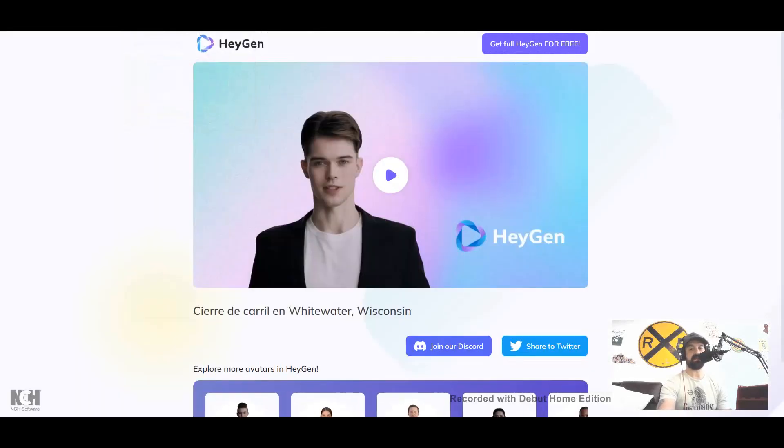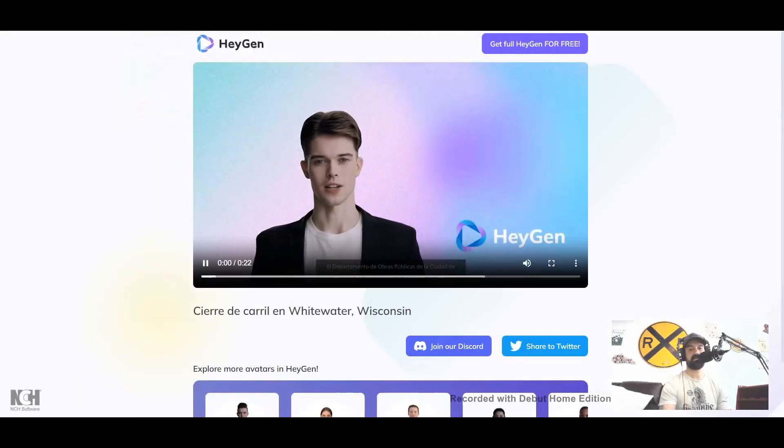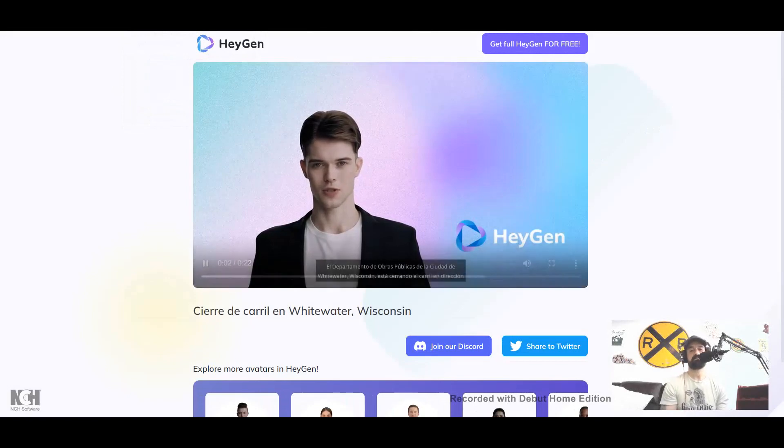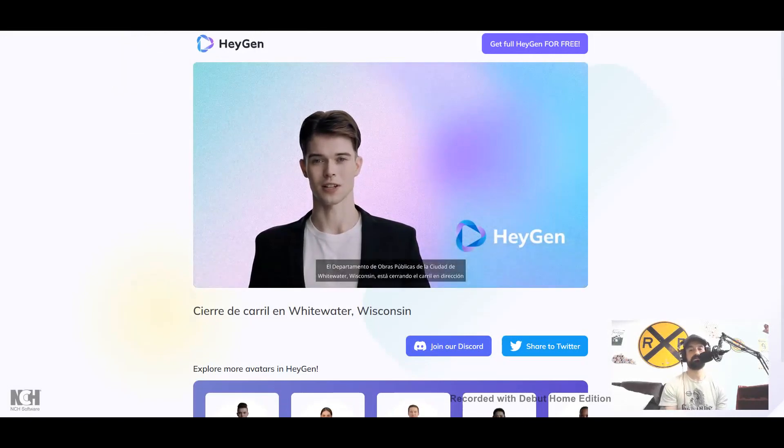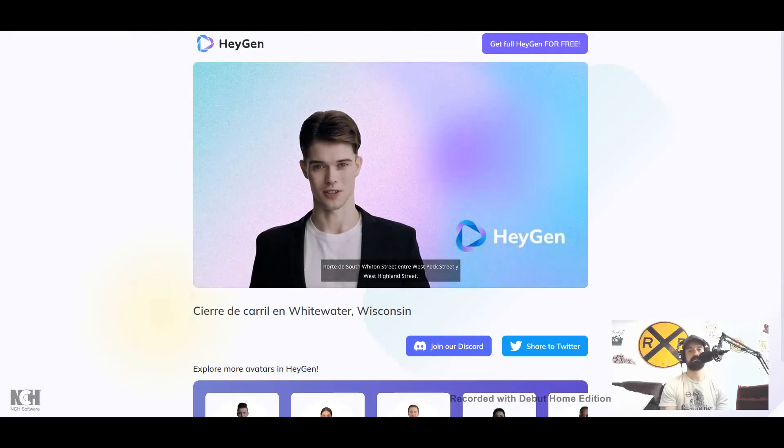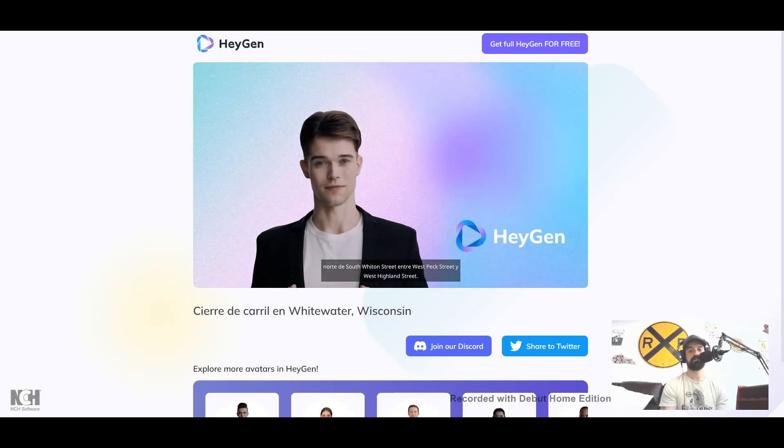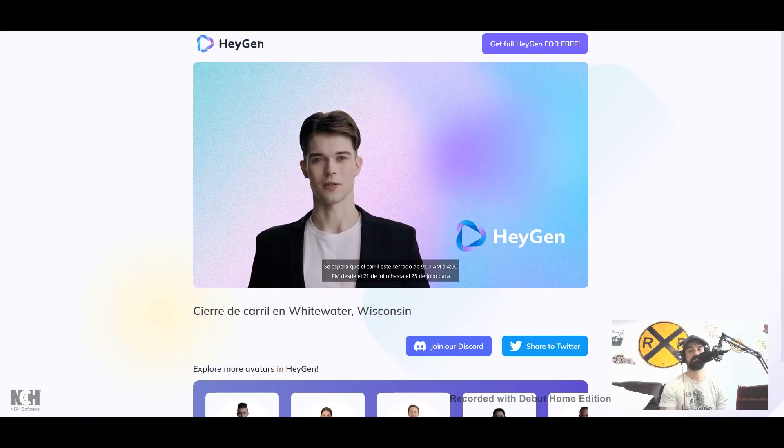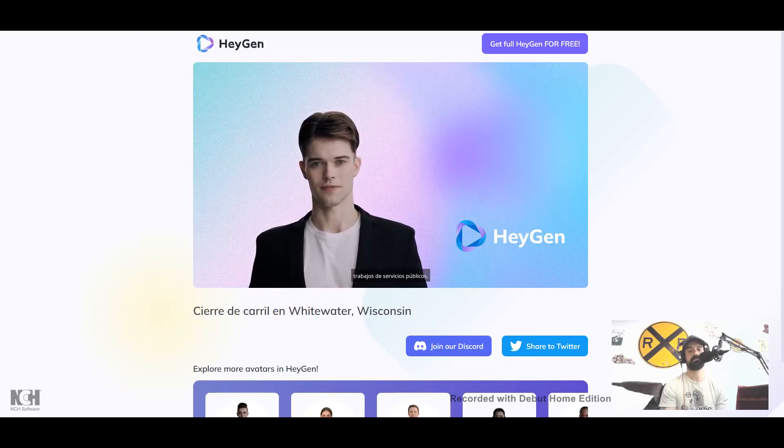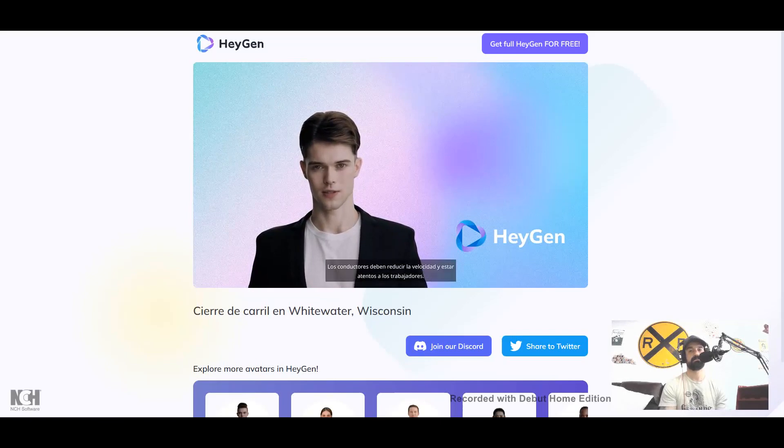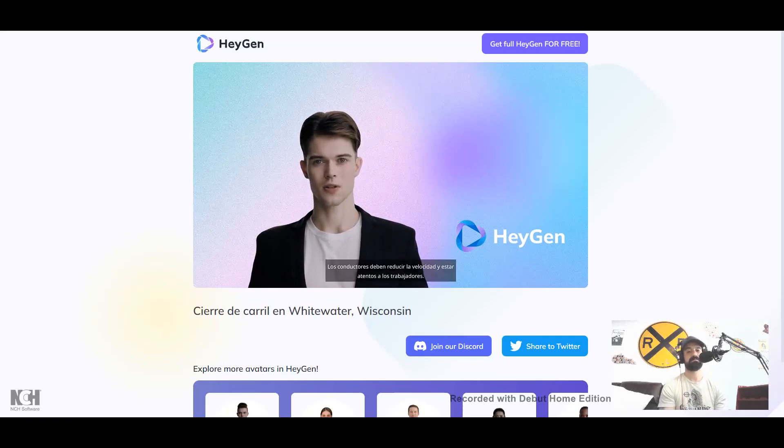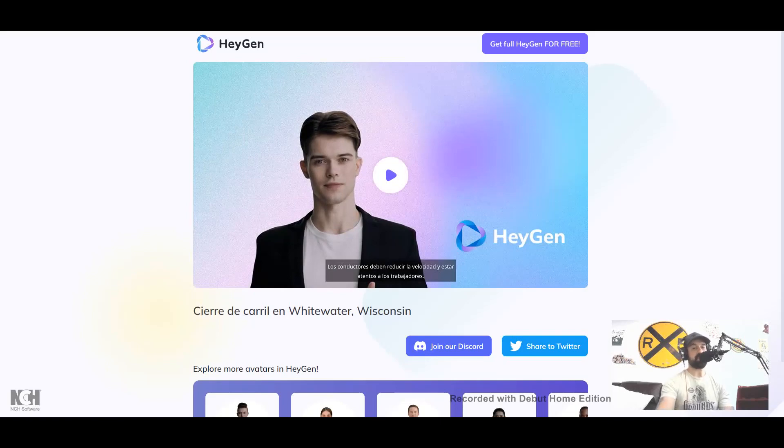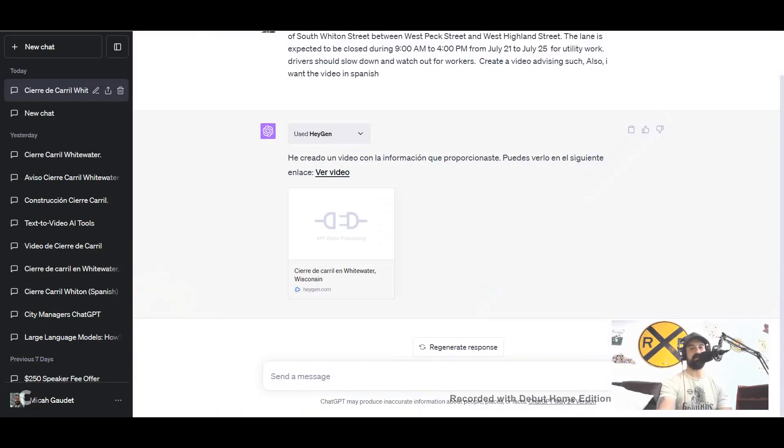Let's see here what it says. El Departamento de Obras Públicas de la Ciudad de Whitewater, Wisconsin, está cerrando el carril en dirección norte de South Wheaton Street entre West Peck Street y West Highland Street. Se espera que el carril esté cerrado de 9 de la mañana a 4 de la tarde desde el 21 de julio hasta el 25 de julio para trabajos de servicios públicos. Los conductores deben reducir la velocidad y estar atentos a los trabajadores. I'm curious, for those of you who are a lot more proficient than I am in Spanish, I took three years of high school Spanish, that's about it. I wish I took more.